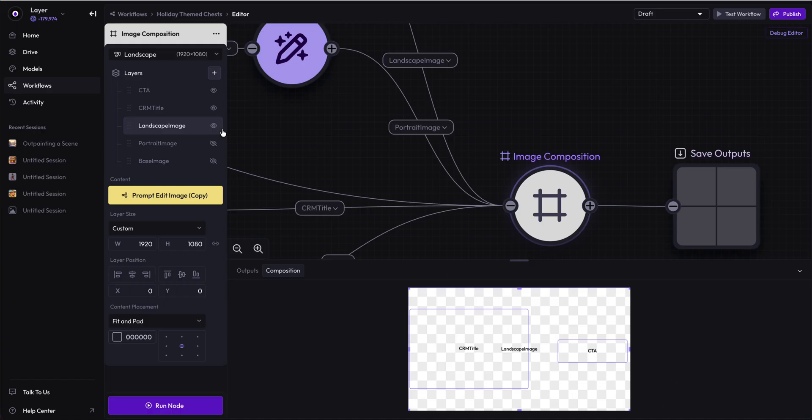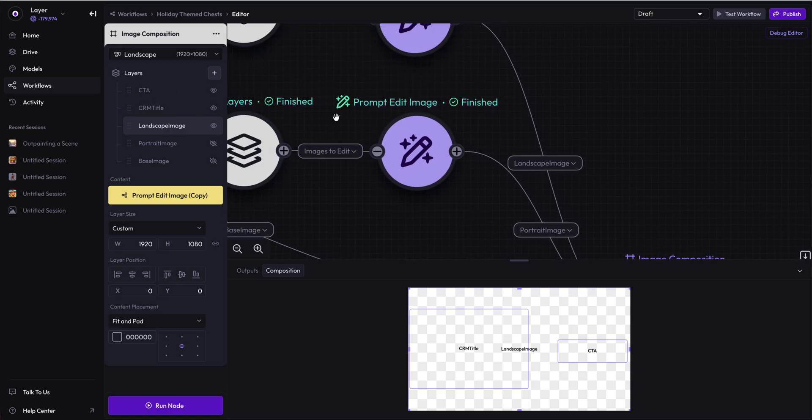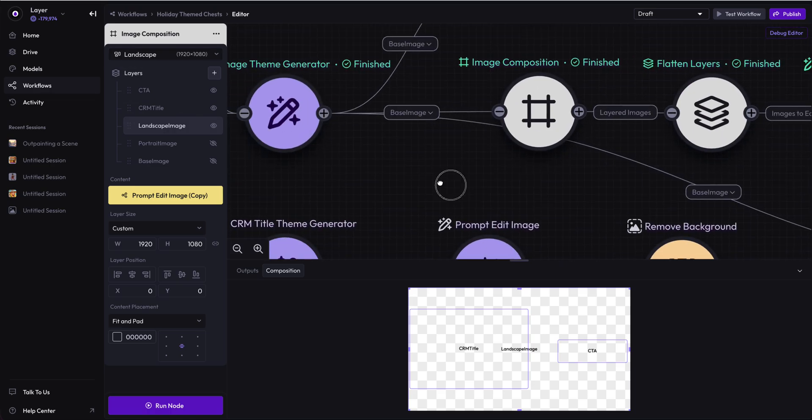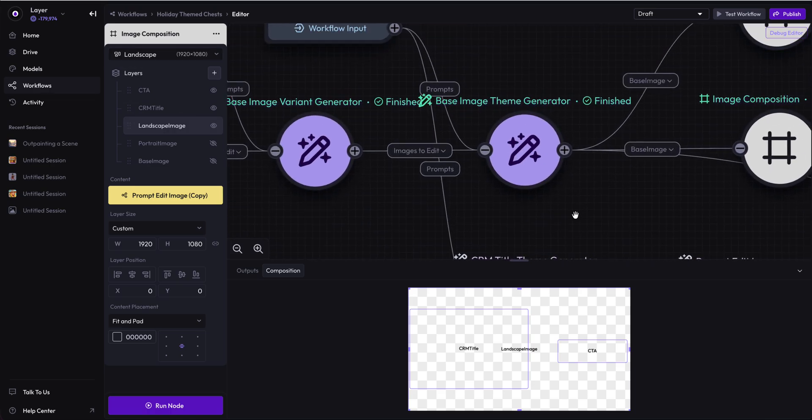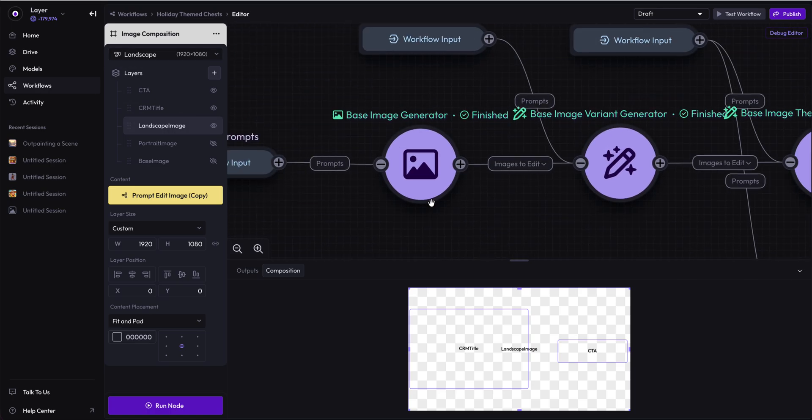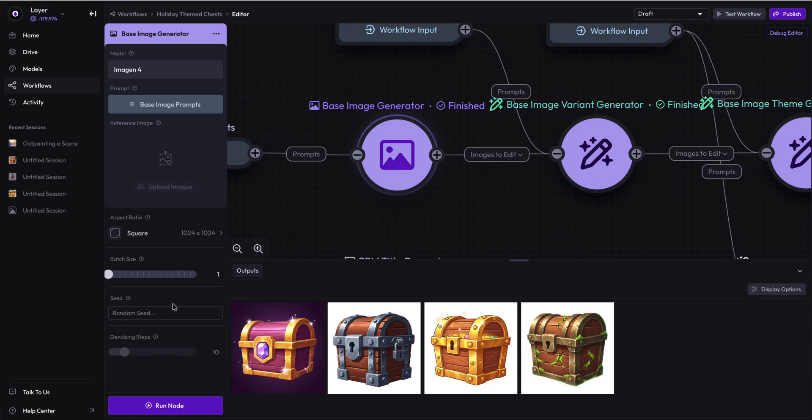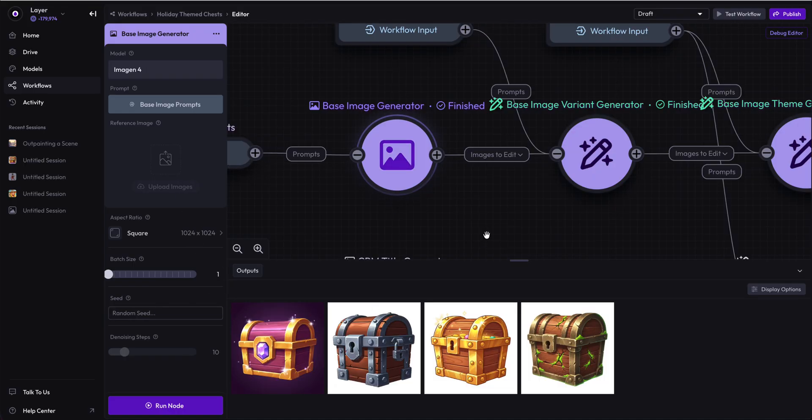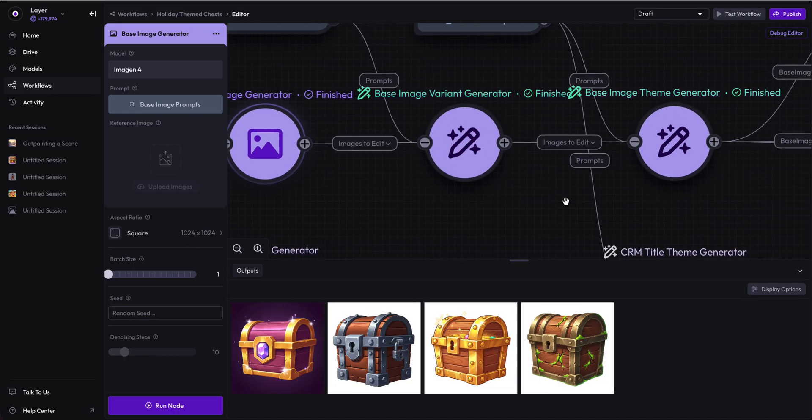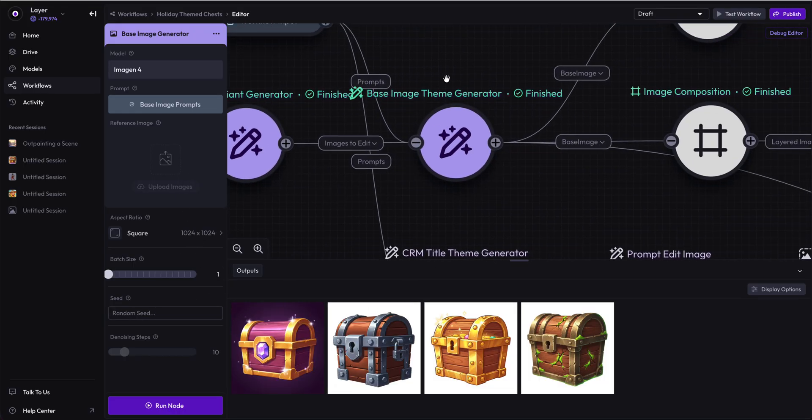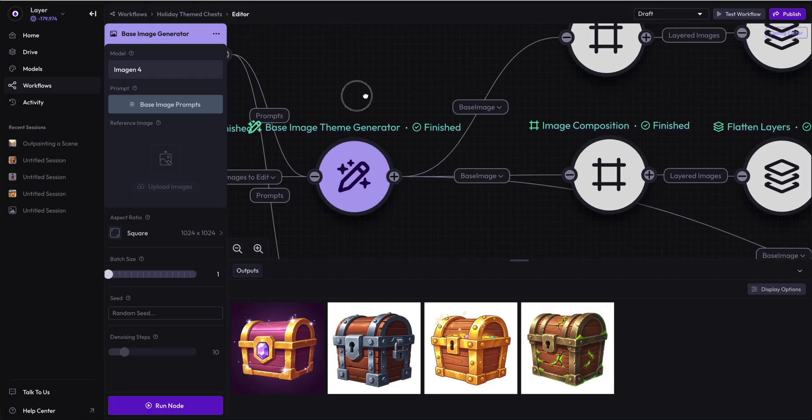For right now, we're just going to stick with a square, a portrait, and a landscape. But we didn't start out there with a landscape or portrait image. We're only generating a 1024 by 1024 chest. So how do we get to a portrait or landscape image without stretching?